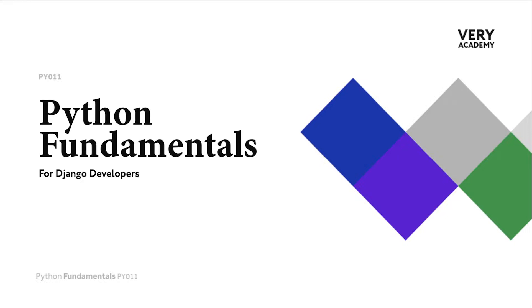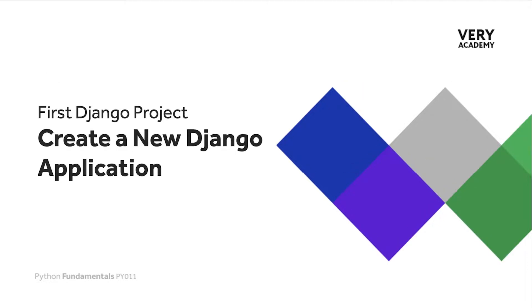Once we have created a Django project, the next step is to normally create a Django application. Let's go through the process and understand a little bit more about the differences between a Django project and a Django app, and learn how to create a new Django application.